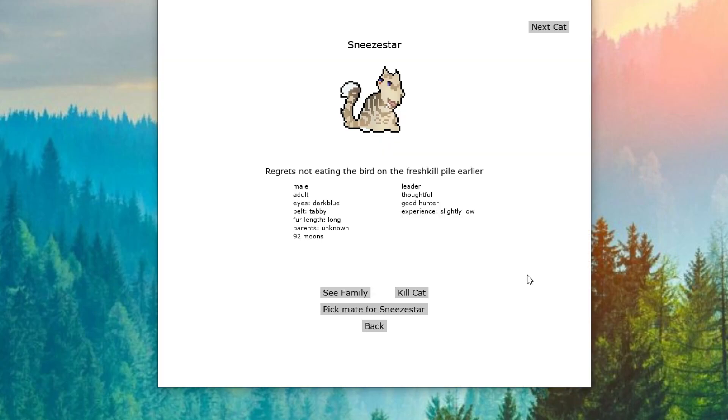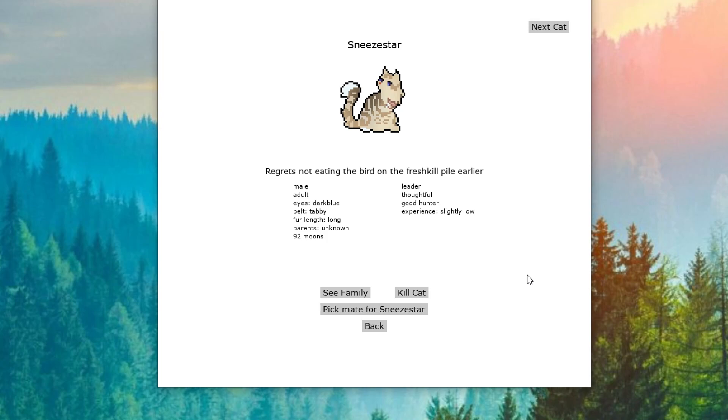I do want to say before we get into this a little bit, with as many cats as we're getting, I might not go through all of these like we have been. I may pick out a few that are standing out. Like Sneezestar is not eating the bird, regrets not eating the bird on the fresh kill pile. Oh my god, I am so sorry.